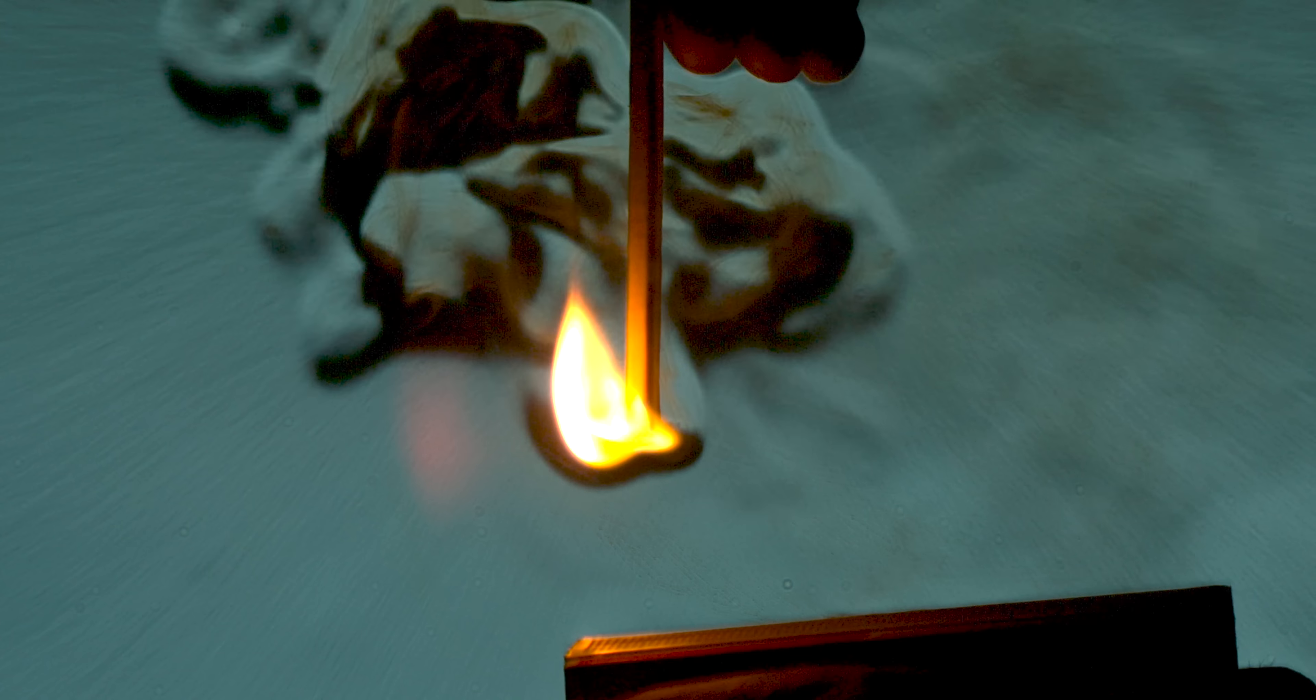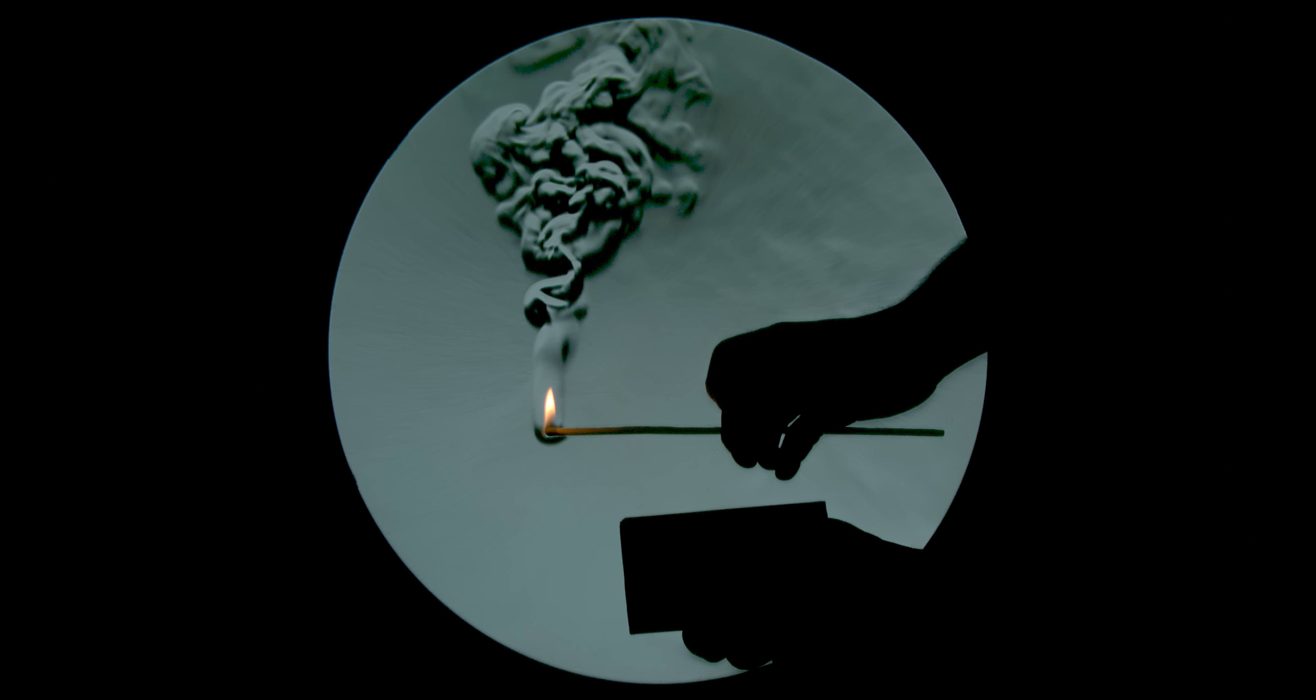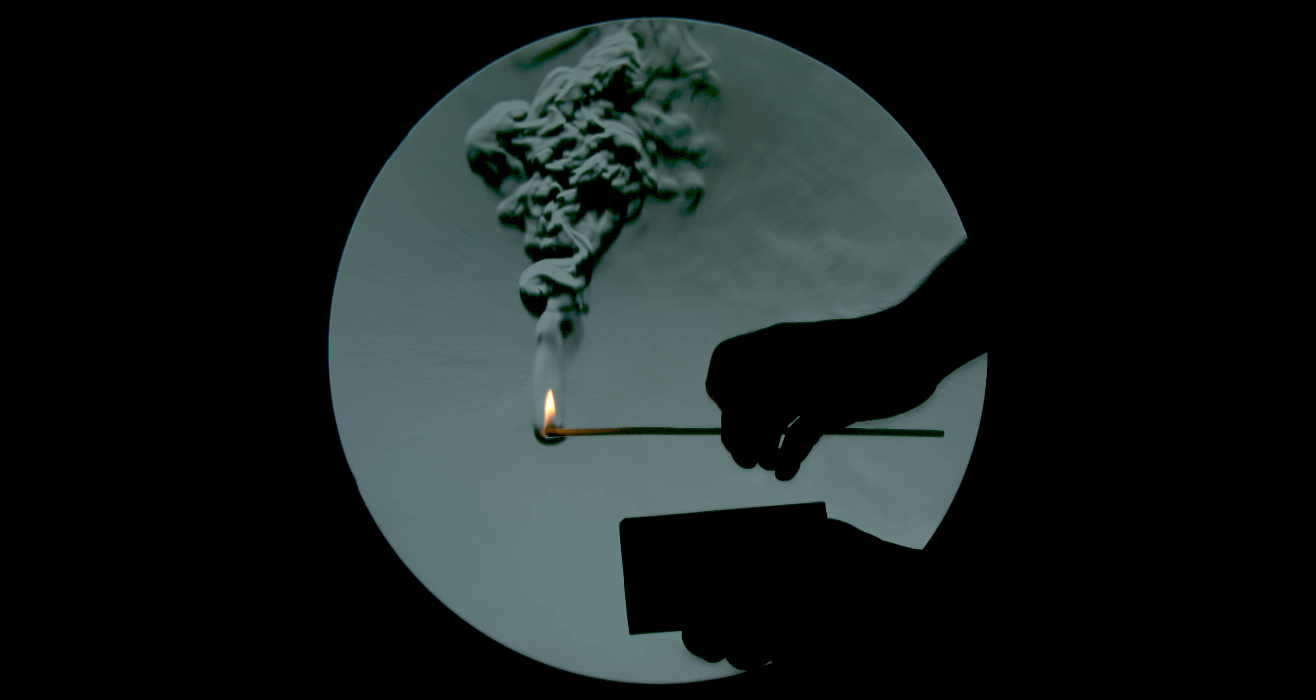So when you watch the lighting of this match, you're seeing heat generated from friction, igniting phosphorus, which in turn generates more heat and begins the reaction between sulfur and potassium chlorate, which releases sulfur dioxide, which you can also see. And you can see my breath as I blow out the flame.